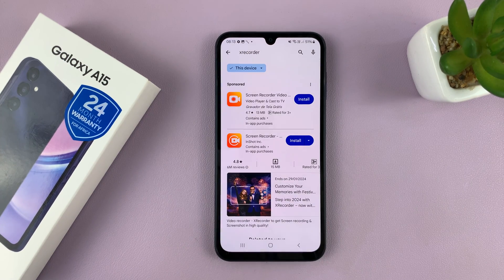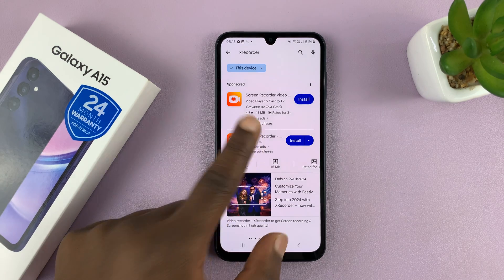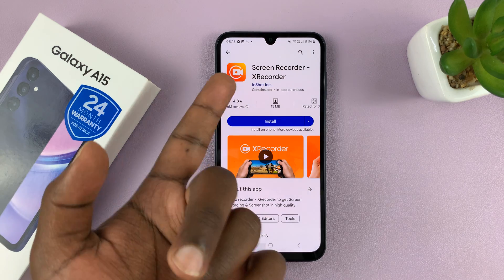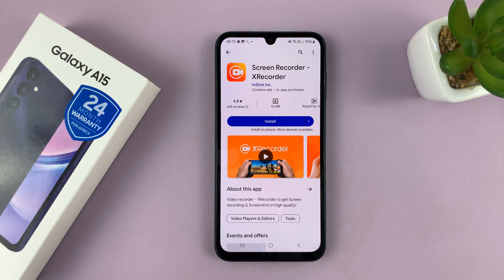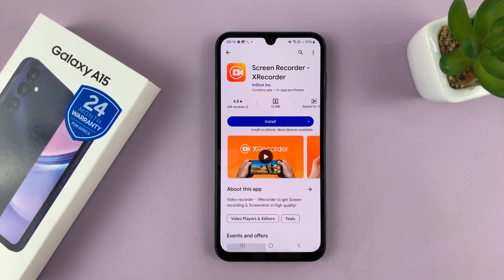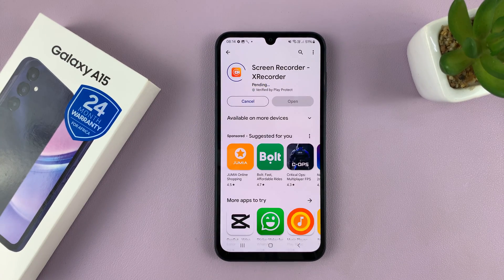Of course, you can go ahead and install any screen recorder app that you want. The one I like to use is Screen Recorder – XRecorder by InShot Inc. That's my favorite. So what I'll need to do is simply install this app.